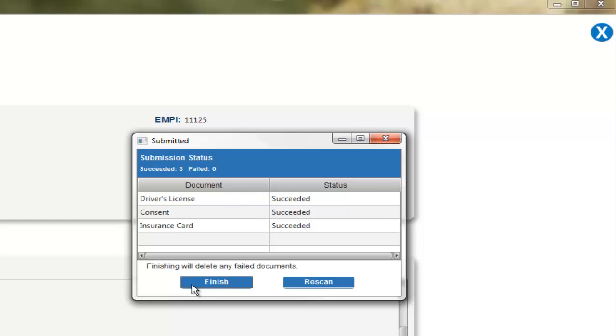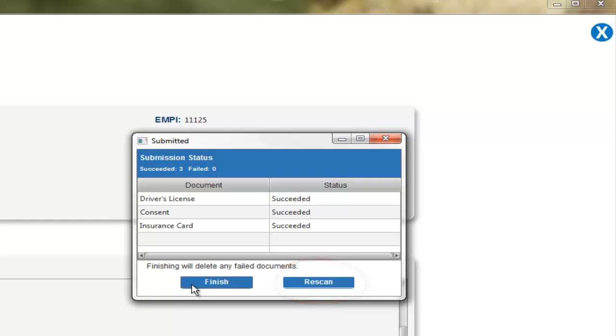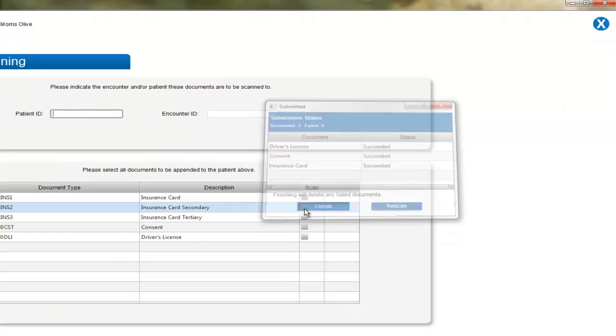If a scan failed, you may select a document and rescan it at this point to attempt to re-upload it. If they all succeeded, clicking the Finish button will finalize the process.